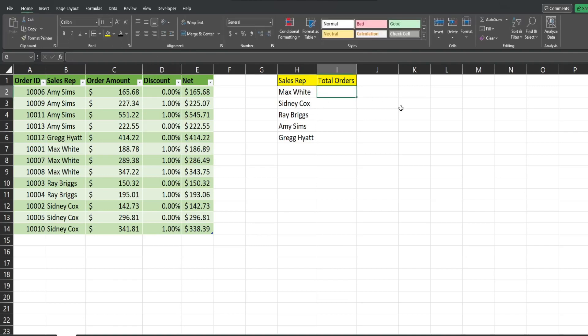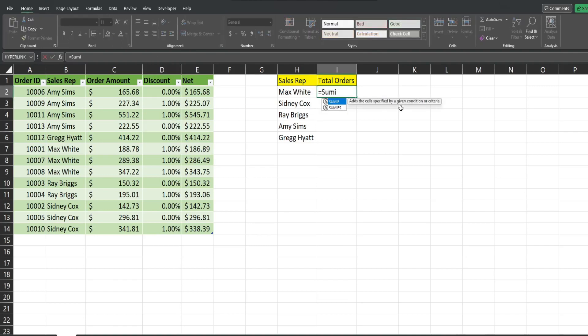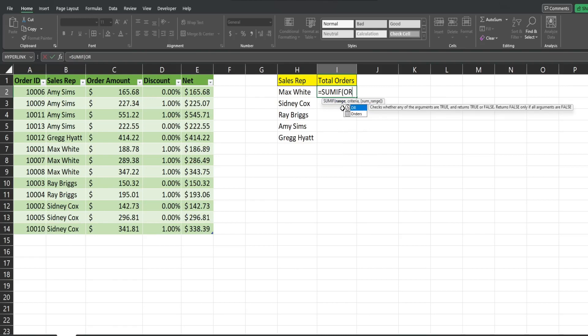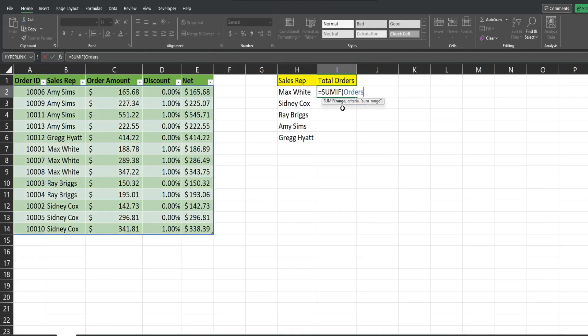So now we can begin our SUMIF. The first input is our criteria range. Since we have a table, I'm going to start typing orders. And there it is. I'm going to select it. Hit tab to fill the rest in.